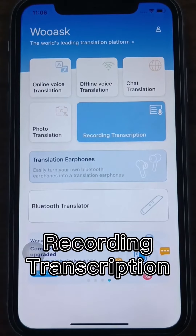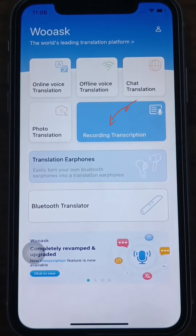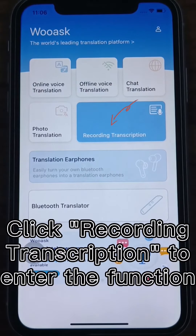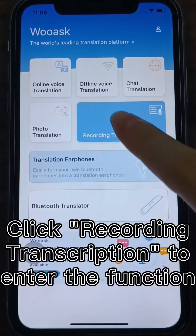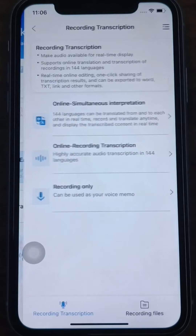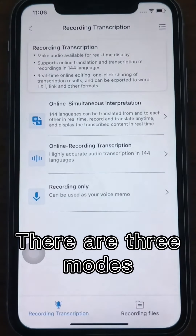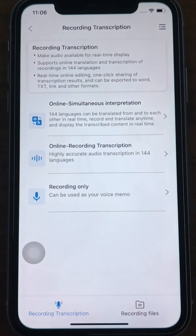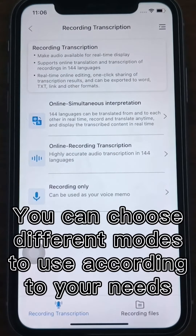Click Recording Transcription to enter the function. There are three modes in the interface, and you can choose different modes to use according to your needs.